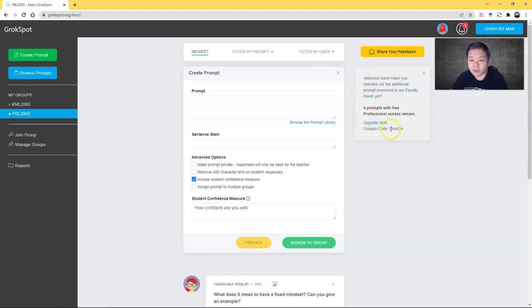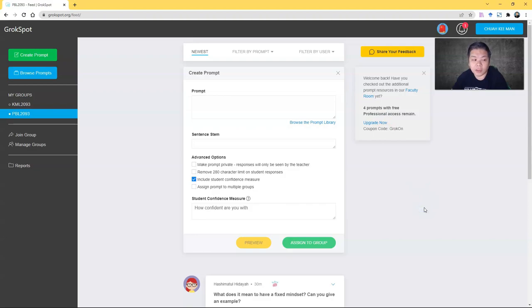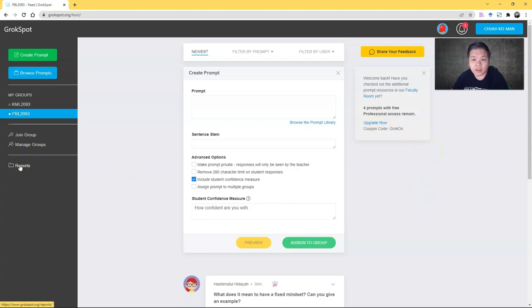If you'd like to upgrade, you can just use the coupon here to upgrade. The free one allows you to have five prompts. Of course, you can always reuse the same prompt for a different group, but if you like, you can just delete or sign up for an upgrade.